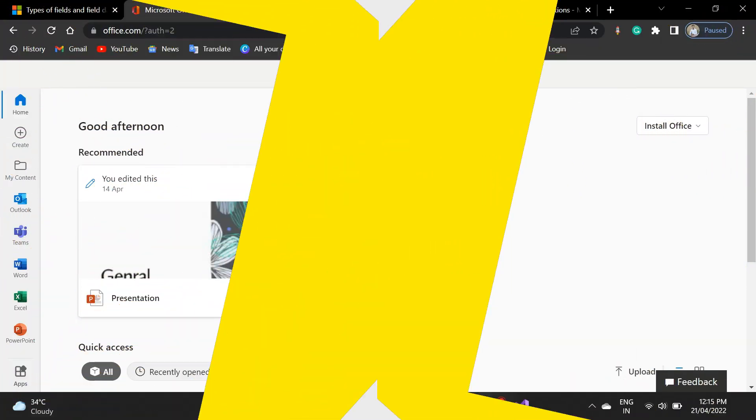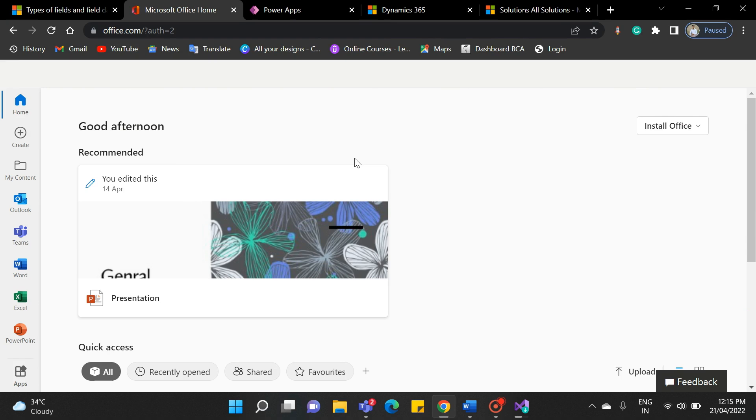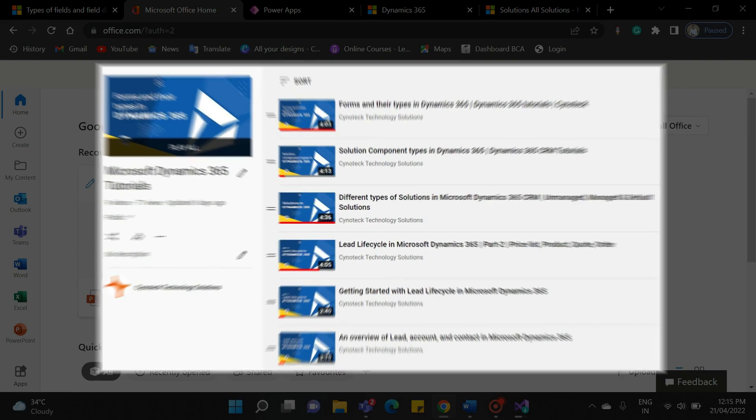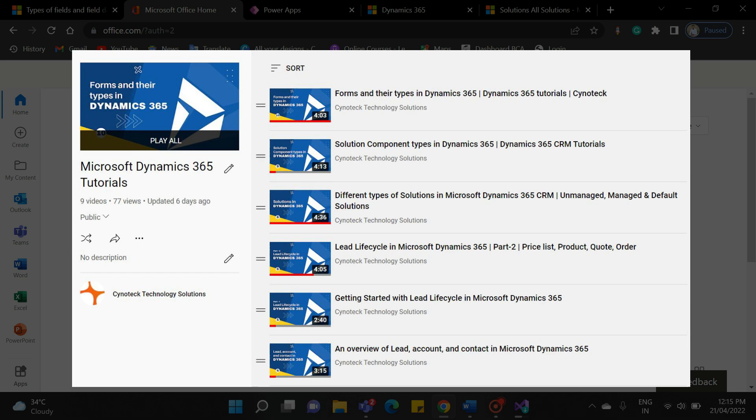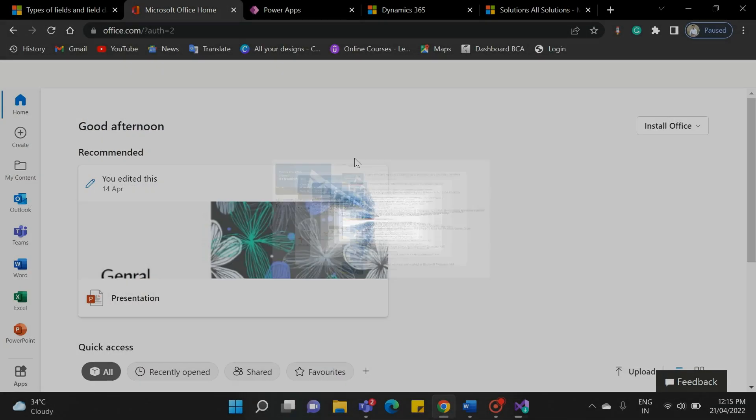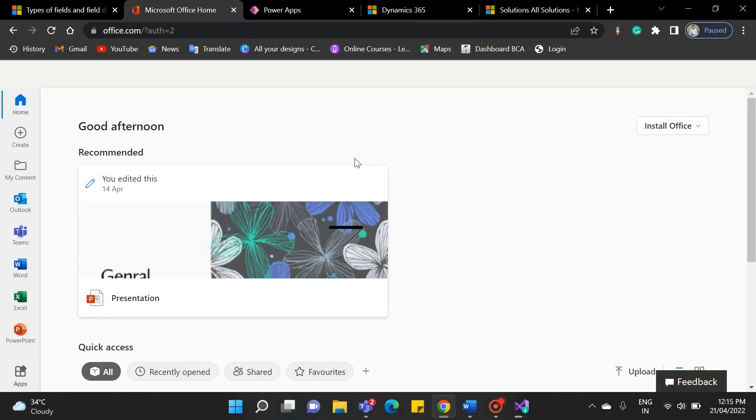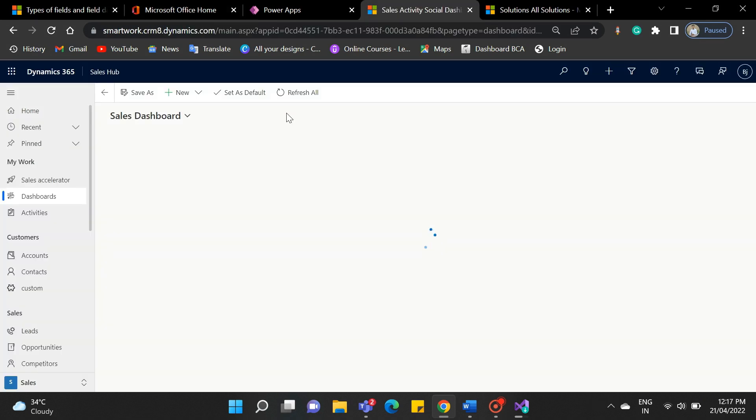Hello everyone, welcome back to our YouTube channel. In the last video, we discussed the forms in Dynamics CRM. If you did not watch our previous videos, please check the link in the description. Today, we will see what fields and data types are in Dynamics 365. Let's get started.